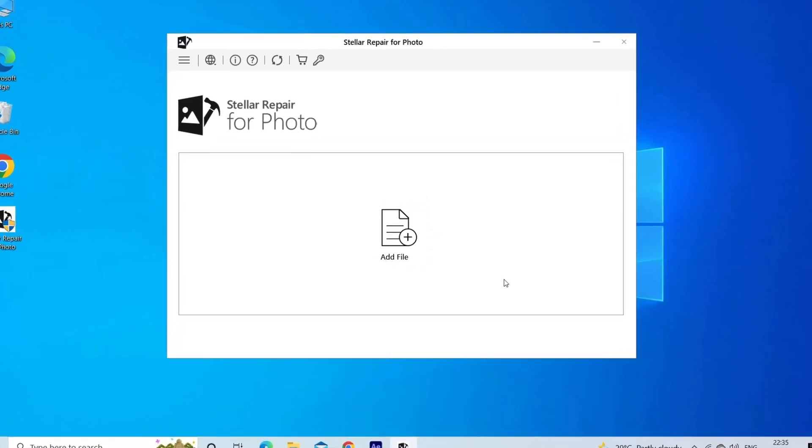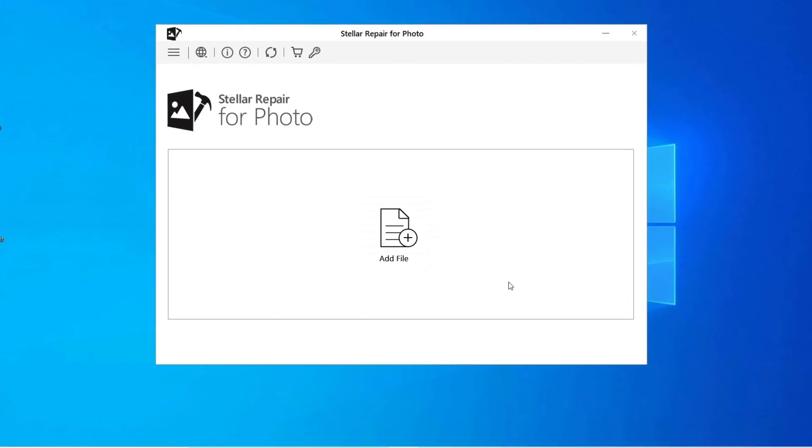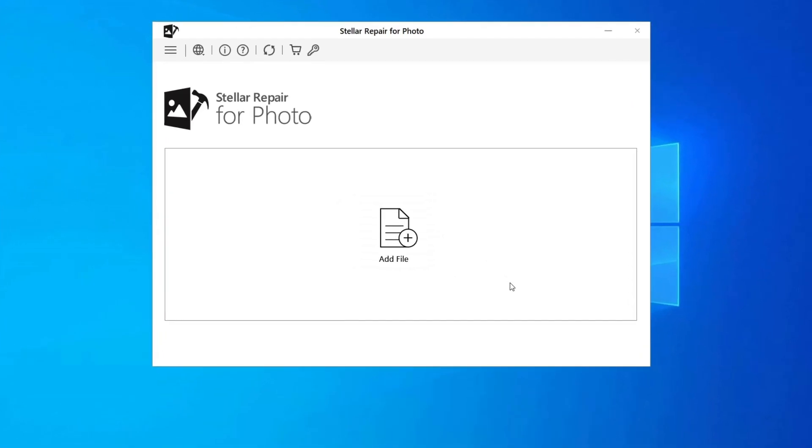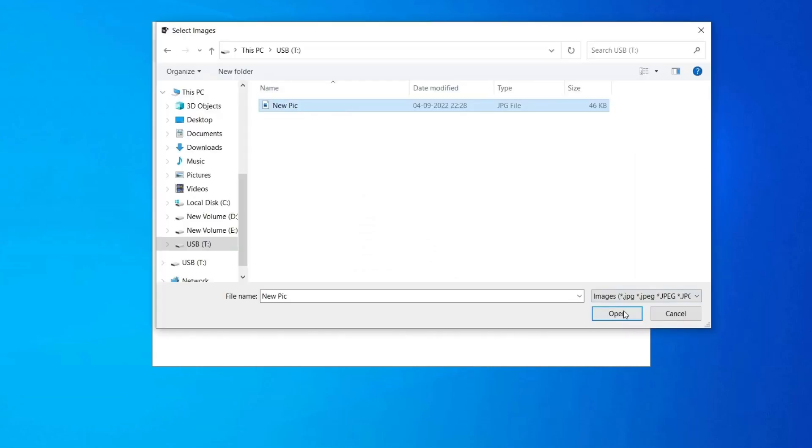Step 1: download, install, and launch Photo Repair Tool on your computer. Click on Add File to repair corrupt damaged image files. Step 2: you can then select the files for repairing. Next, click on Repair to begin the repairing process.